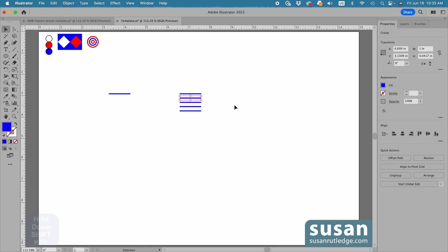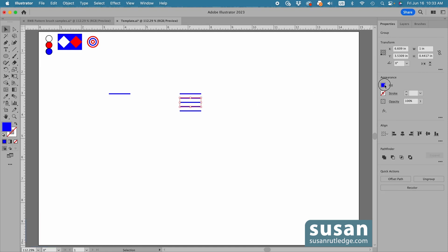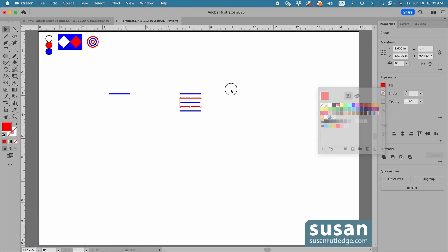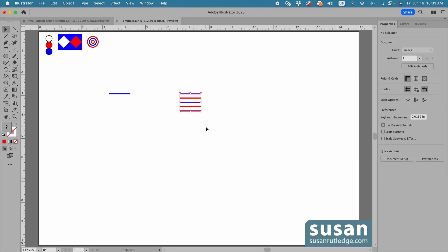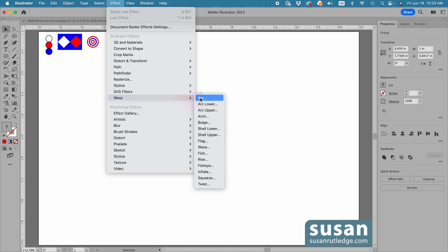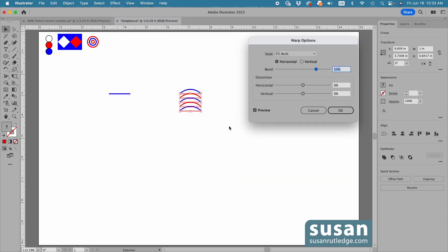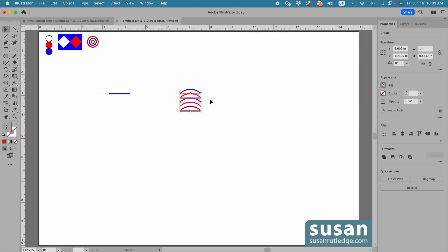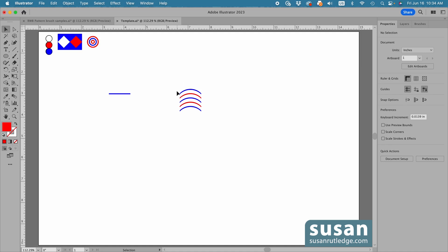Now I'll select the second line, hold down the shift key to select multiples, and click on the fourth line. I'll come over and change the color of those to red. Then I'll select all five lines, go up to Effect, down to Warp, over to Arch and click. I'll leave the bend at 50%, with no distortion, and say OK. What I want you to see is that the edges on the left and right of the arch lines are vertical — so when the design is placed end to end in the pattern brush, it's going to line up seamlessly.